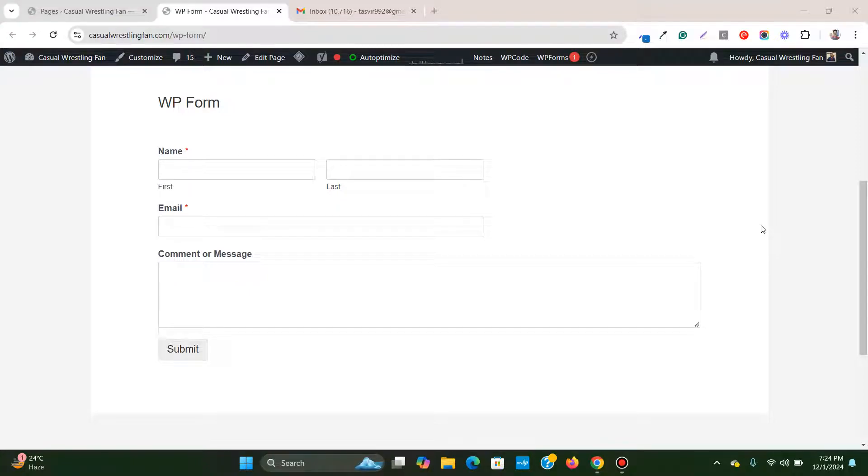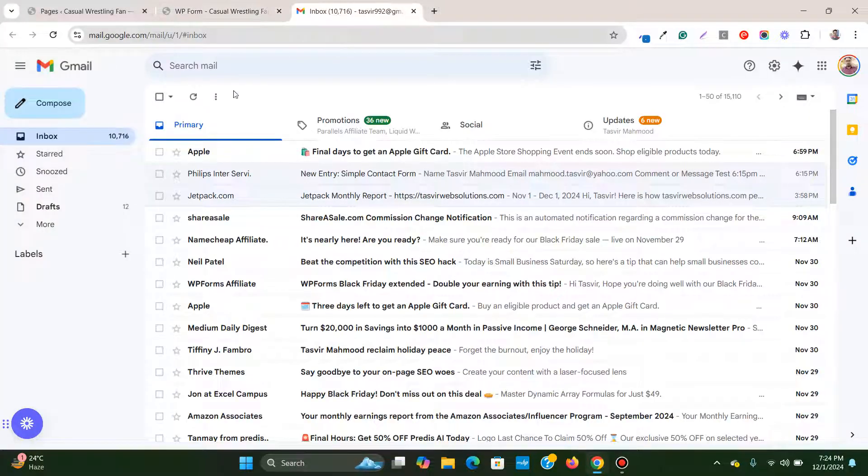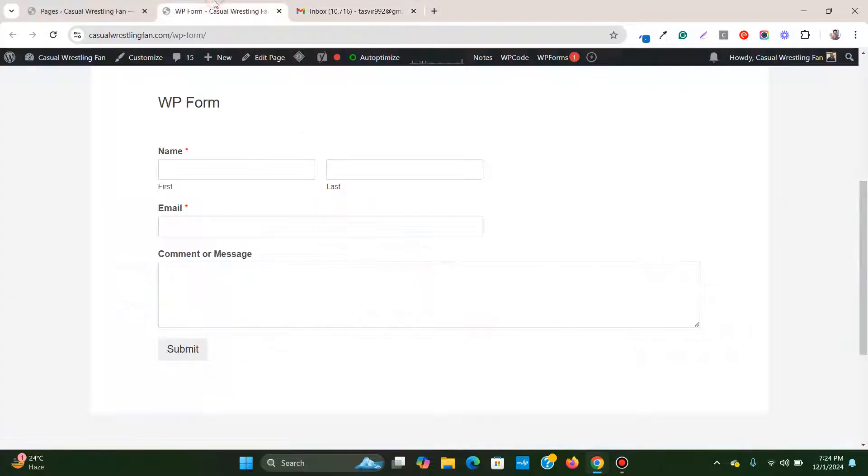In this video I'm going to show how you can fix the issue of WP form not sending email. So over here I've got a WP form and it is supposed to send me email to my Gmail.